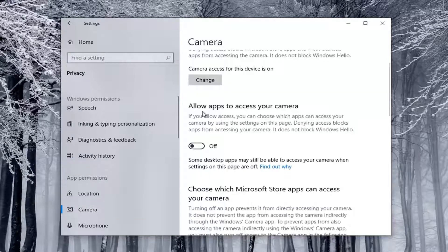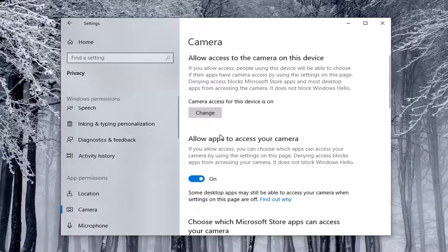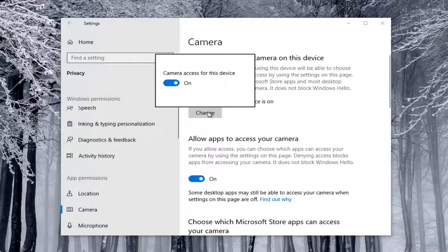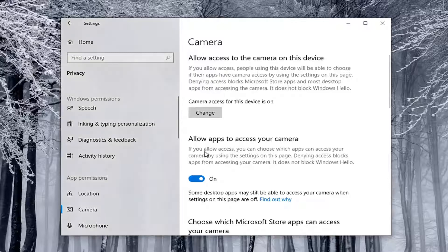If it says 'Allow apps to access your camera' and it's currently toggled to the off position, you want to toggle it to the on position — just click inside the oval to turn it on. Also make sure camera access for the device is on. You can select the Change button and open up that same screen to verify. So make sure both of those settings are turned on.